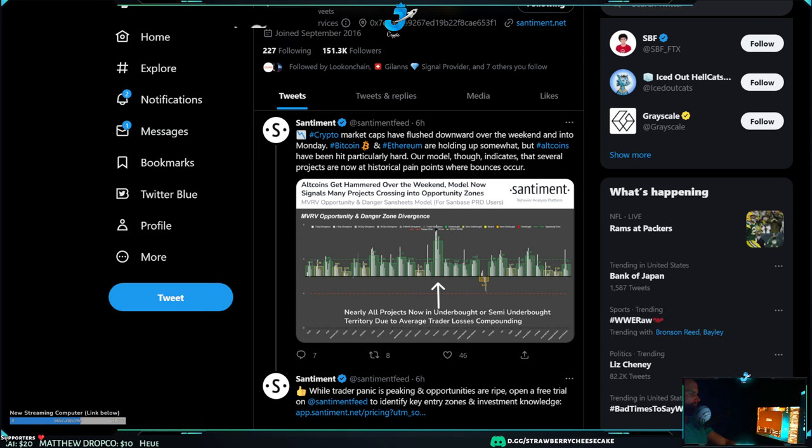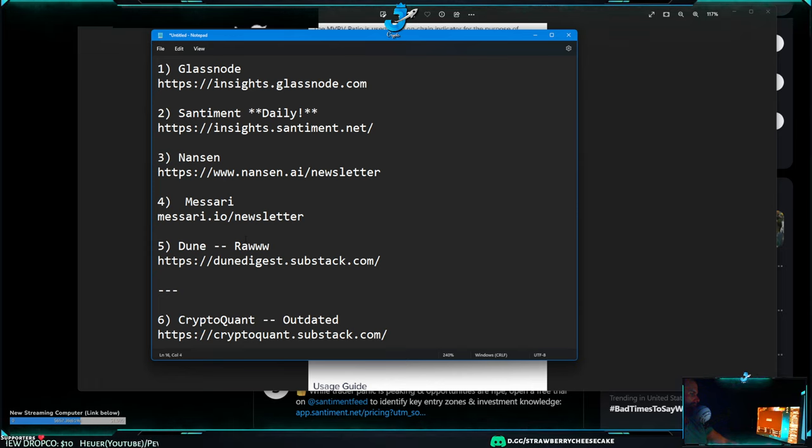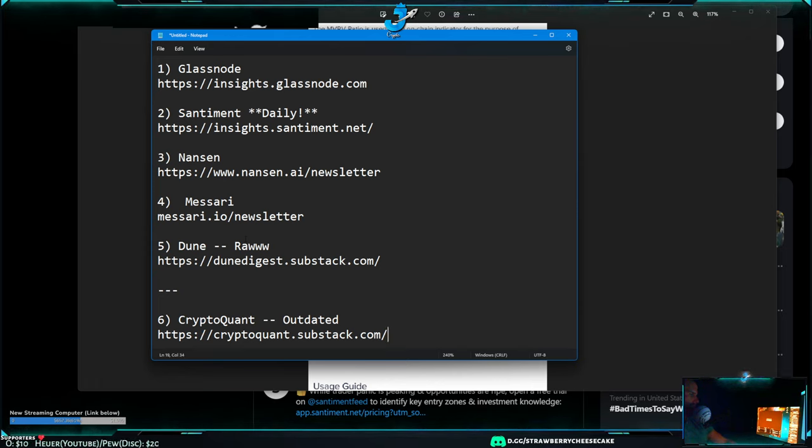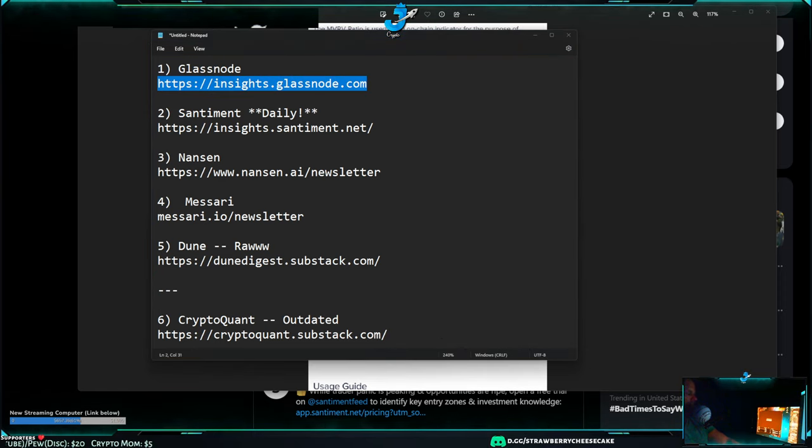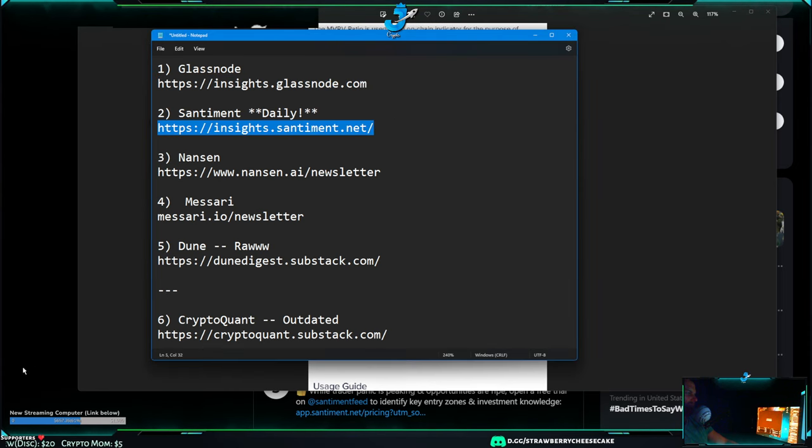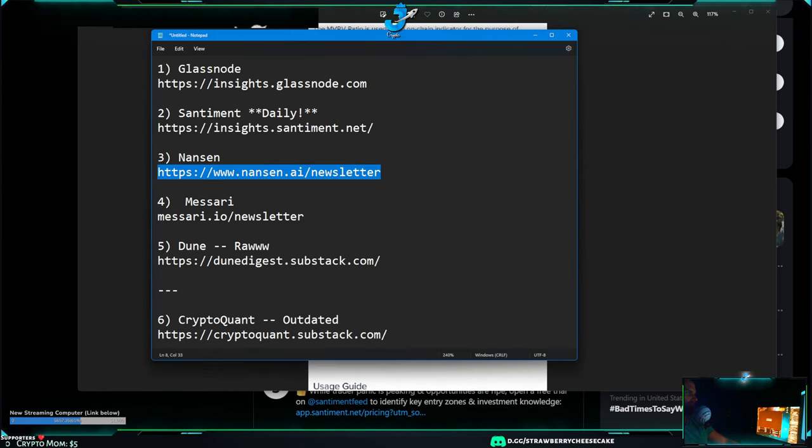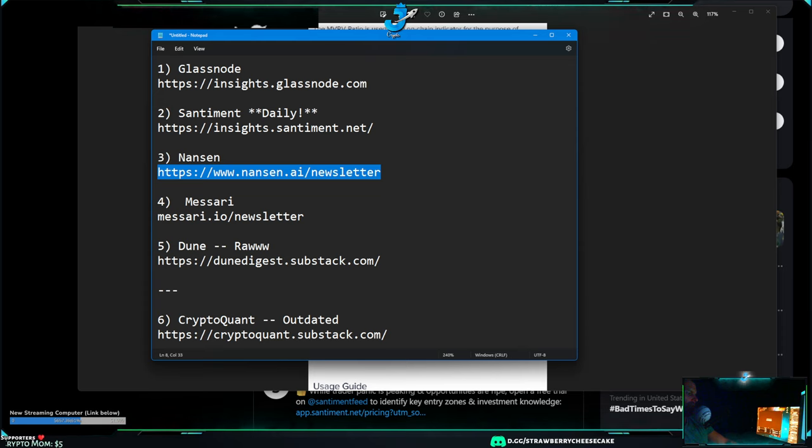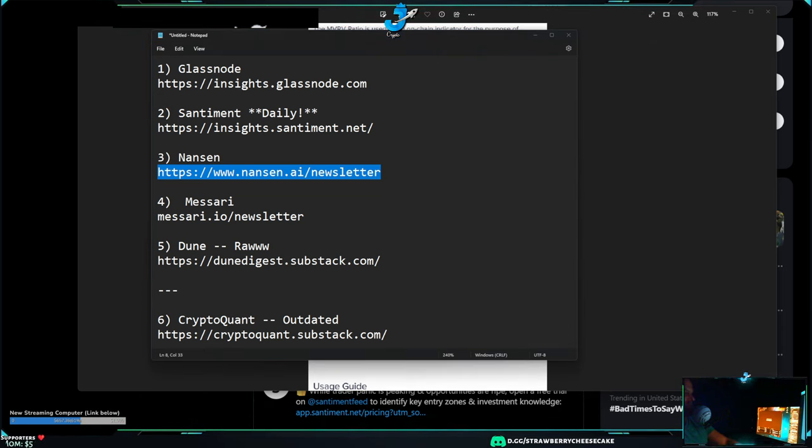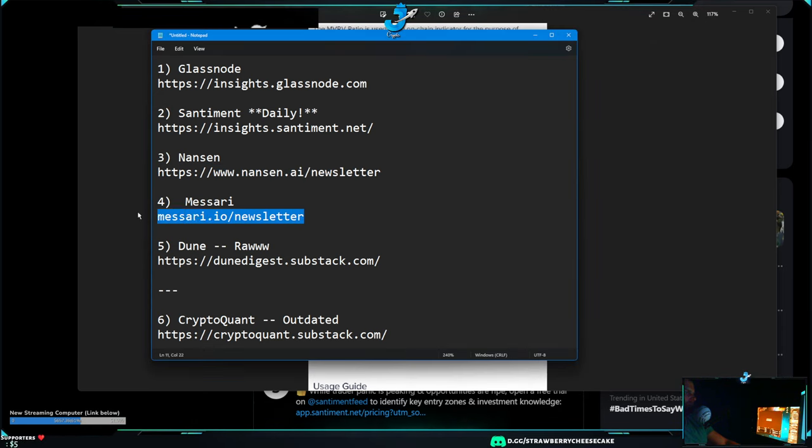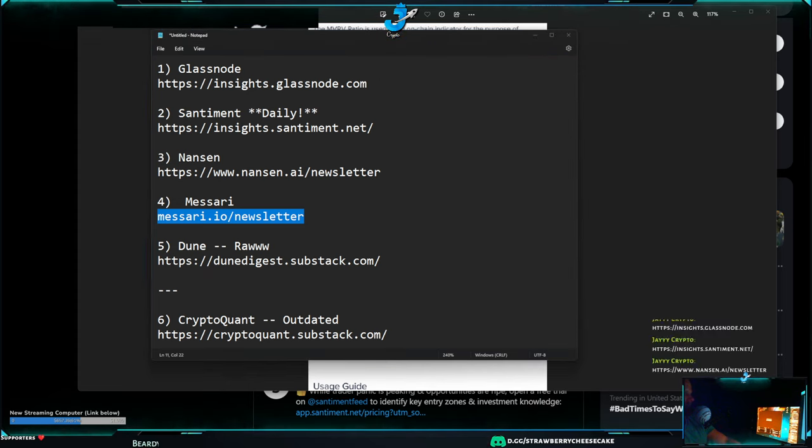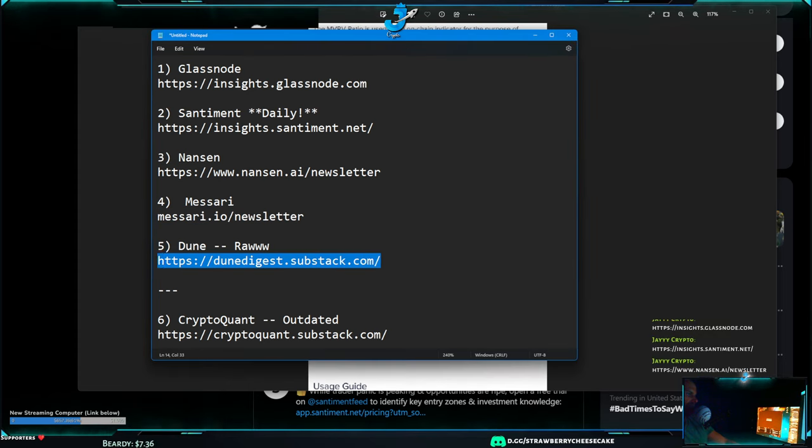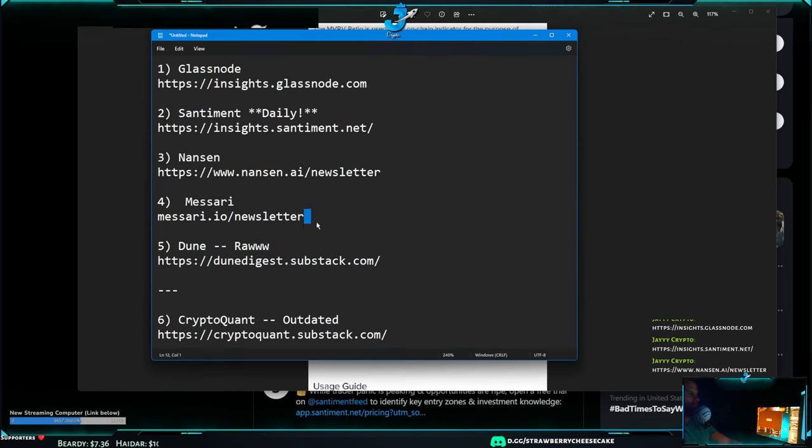I'll post the links under it and everything but I do recommend, I'll post the Glassnode one in the chat right now, I'll post the Sentiment one in here too, Nansen one and all the others - not the CryptoQuant one because it's outdated. There you go, and then follow them on Twitter too, they're pretty good.